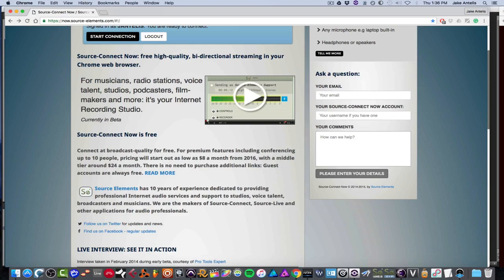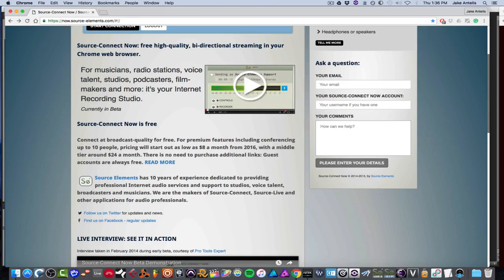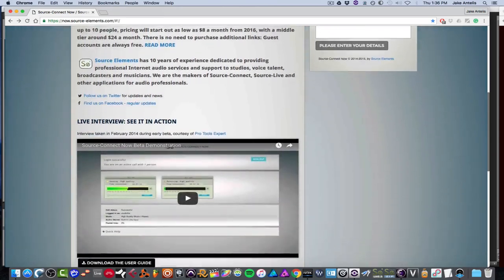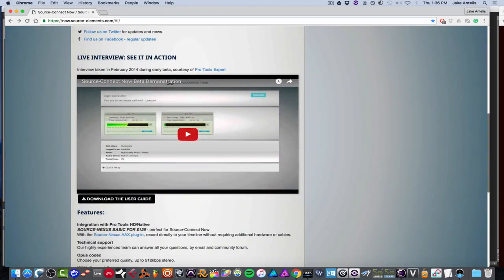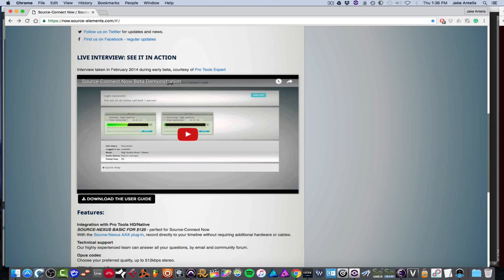But further down the line, they're going to offer subscription plans for further features. But pretty much you can chat with up to 10 people and record it. There's actually a talkback feature to mute your talkback so there's no feedback. And you can also route it from Pro Tools with an additional plugin called Source Nexus Basic and Source Nexus Pro, which essentially allows you to send audio to and from any application.